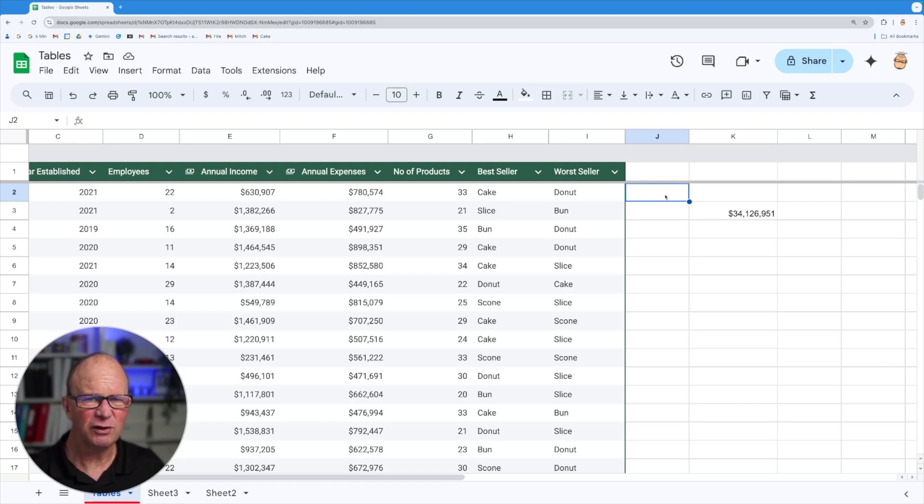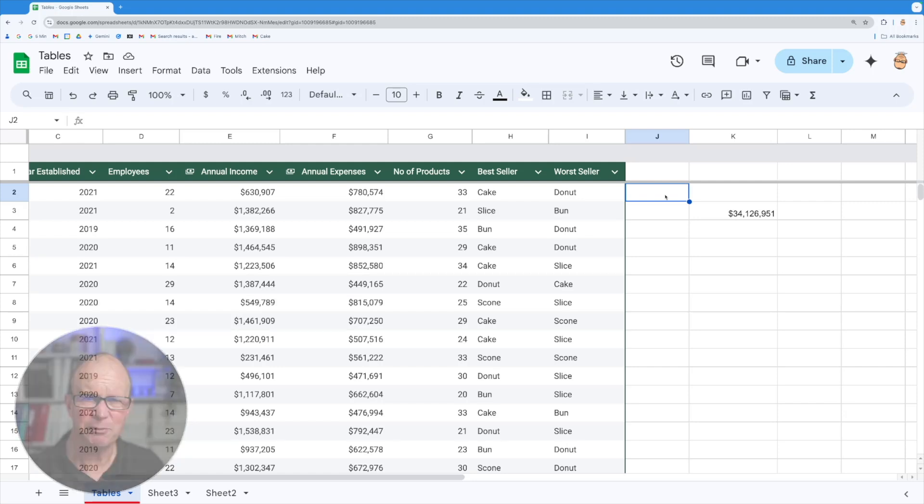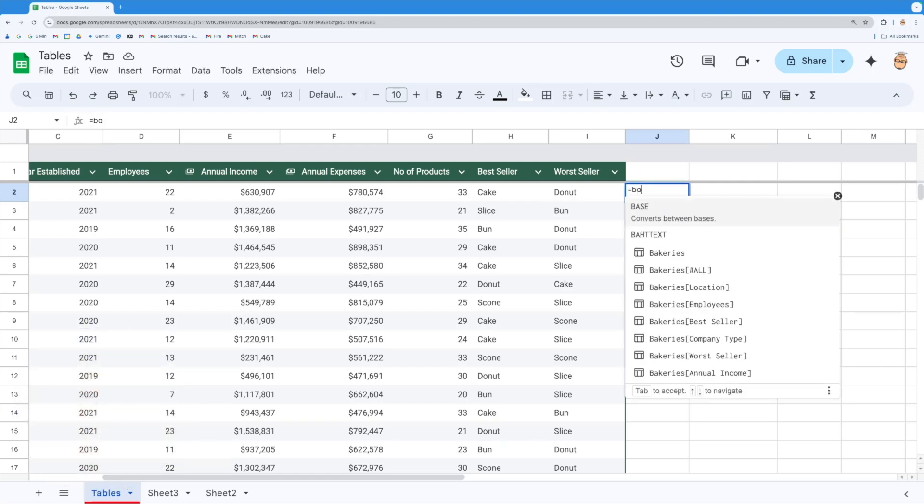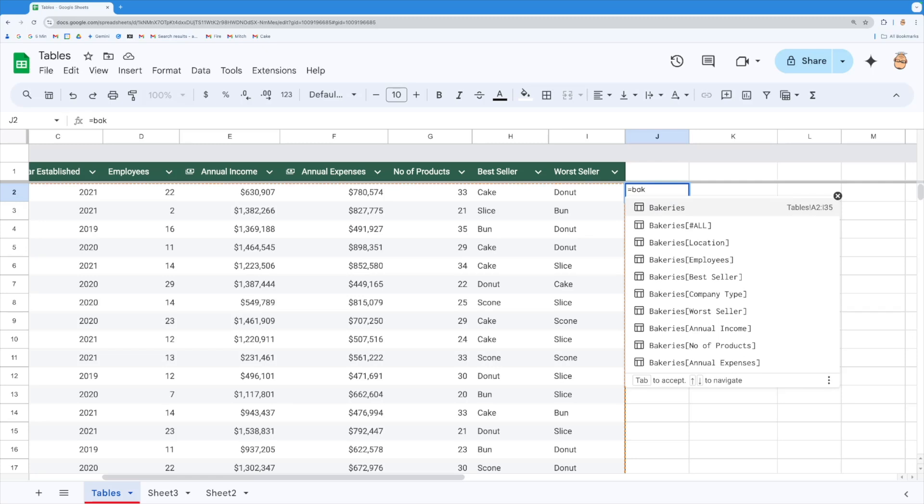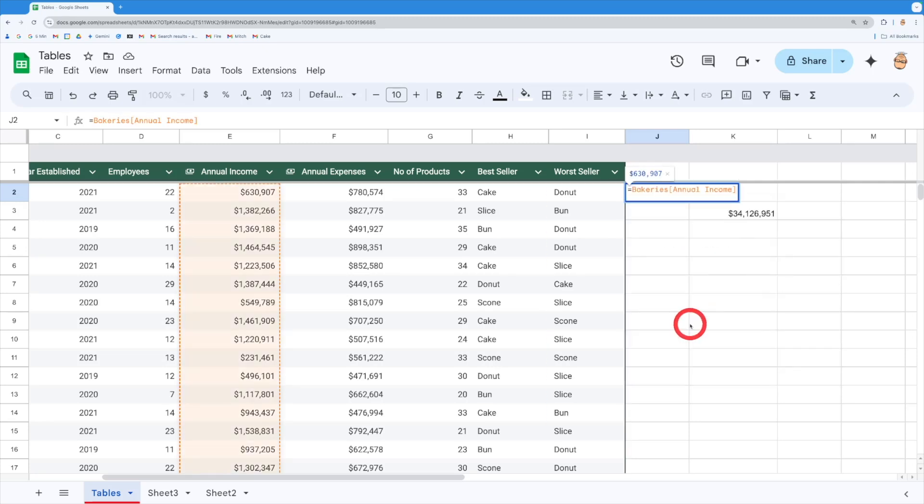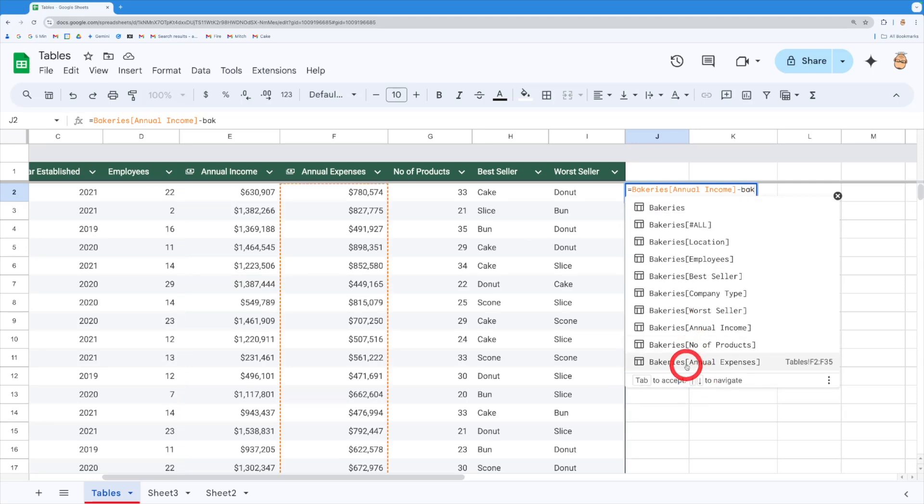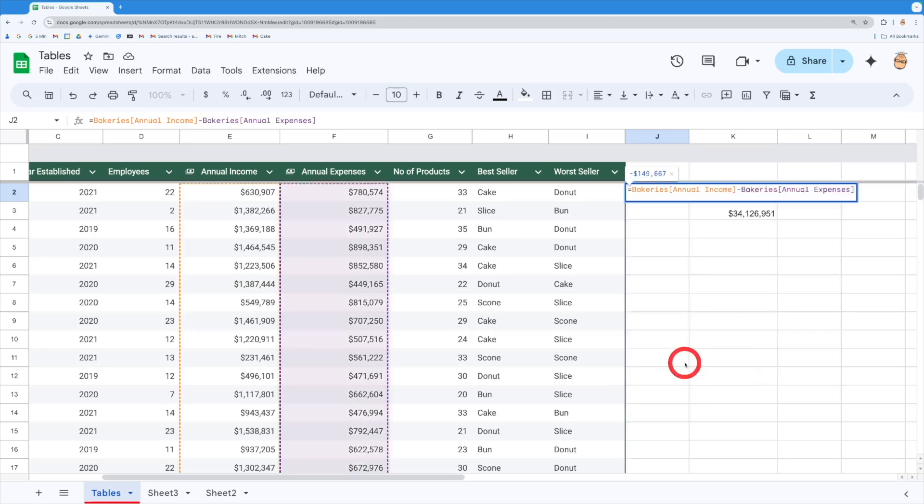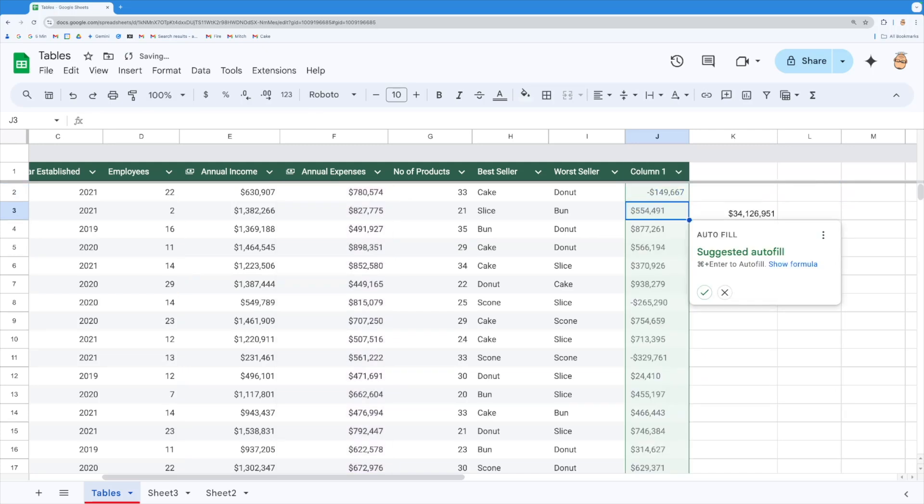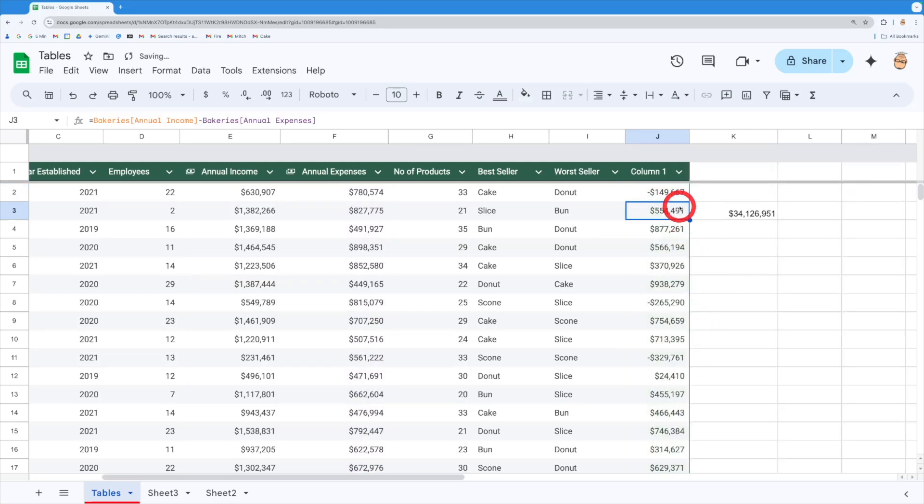So let's do that using the formulas inside the table. So I'm going to come in here and go equals and I'm just going to go bakeries because I can't remember what they're called. Oh there we go bakeries, let's go my annual income and then I'm going to go take and I'm going to go right to get bakeries because I can't remember what they're called. My annual expenses, there we go and that will tell me that one there. If I just go return, it does it for me. And then it says, oh do you want to fill down? Oh yes please. Well done.